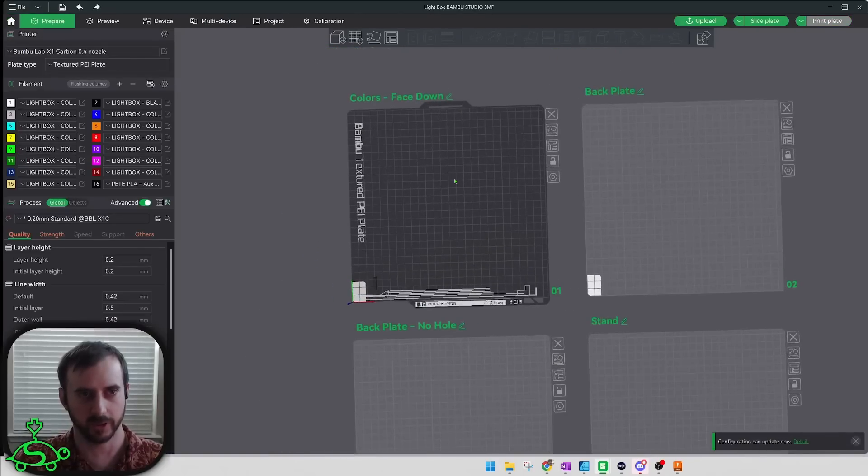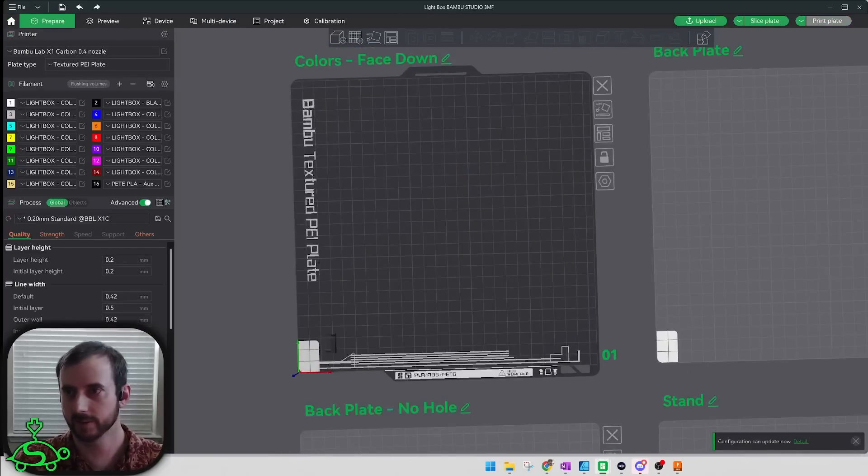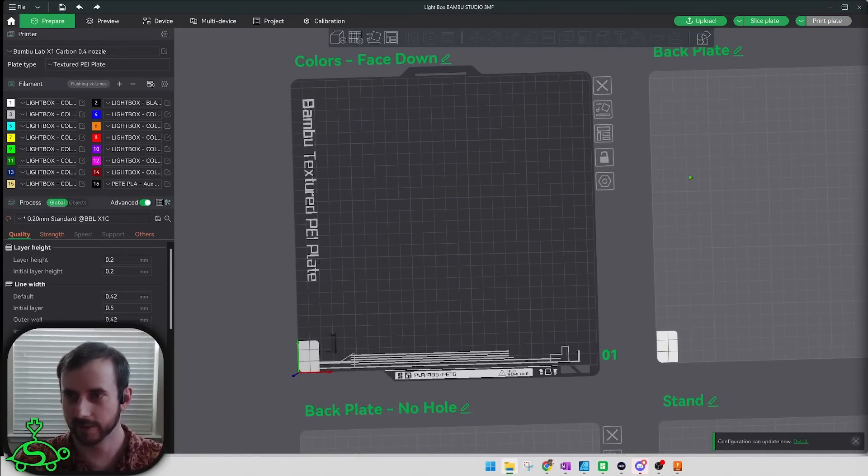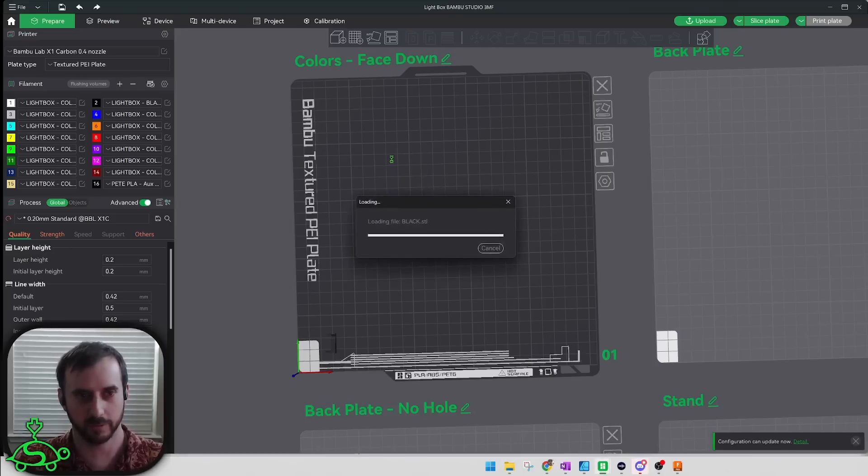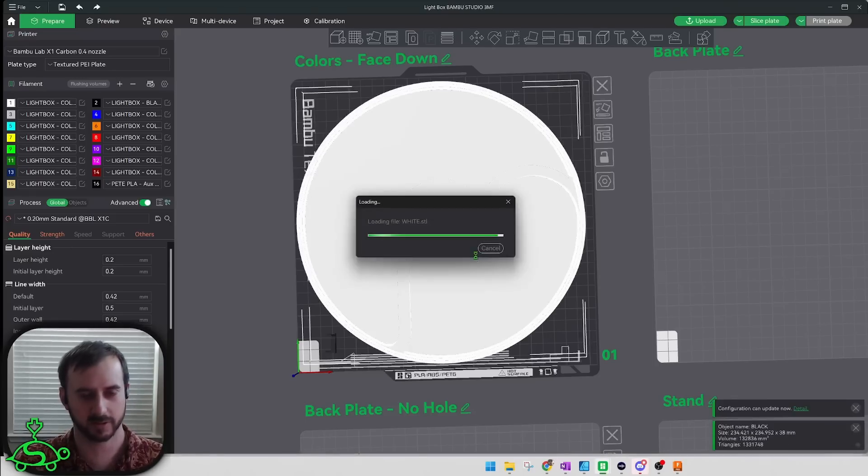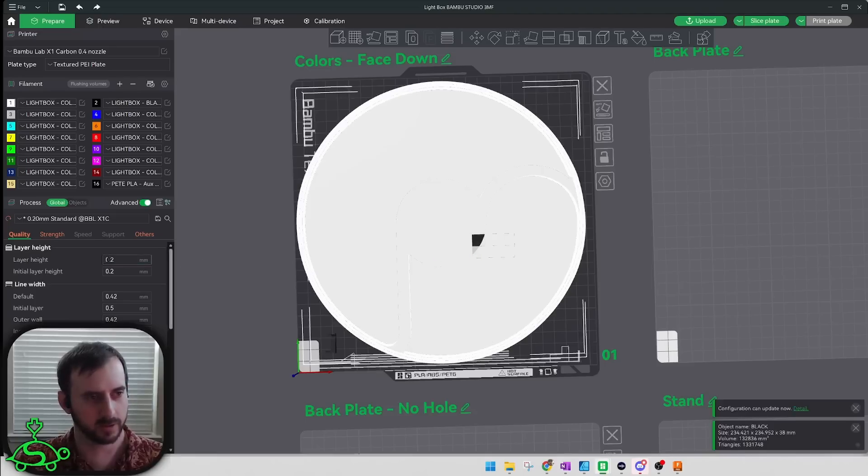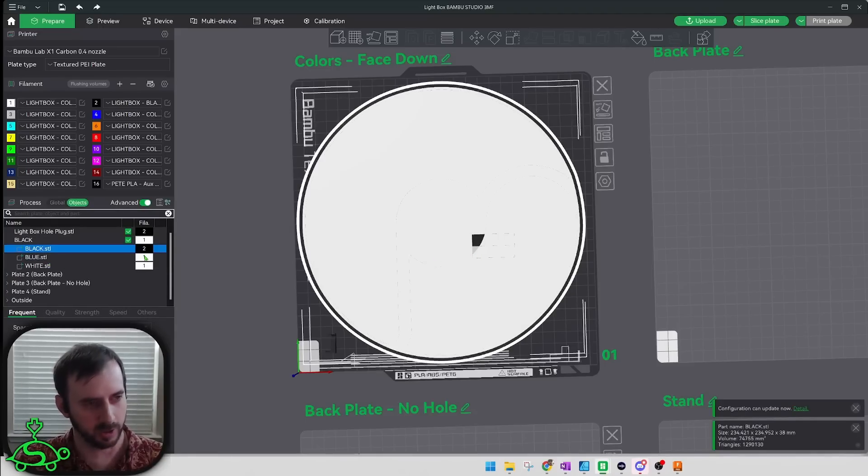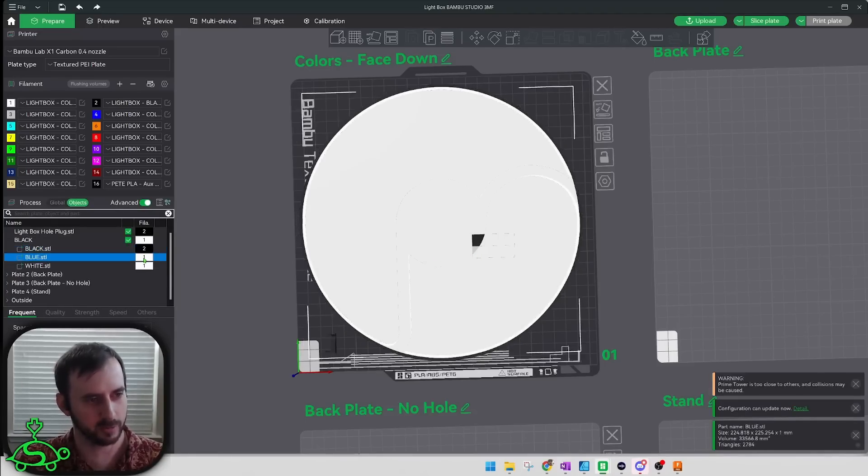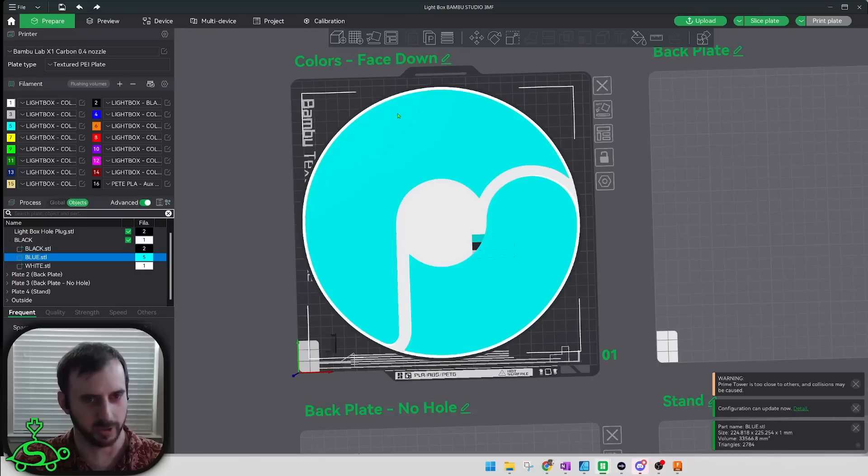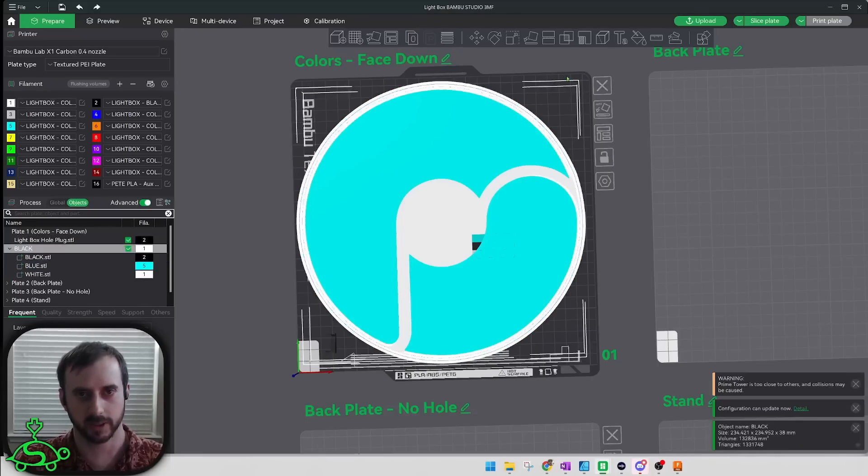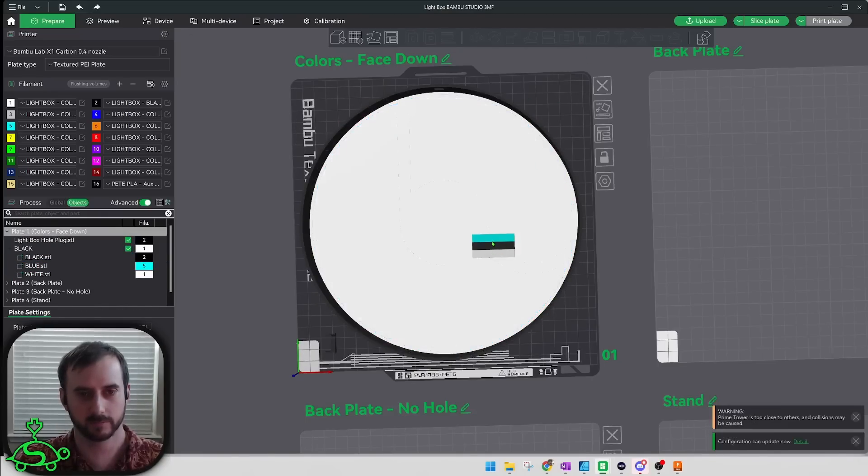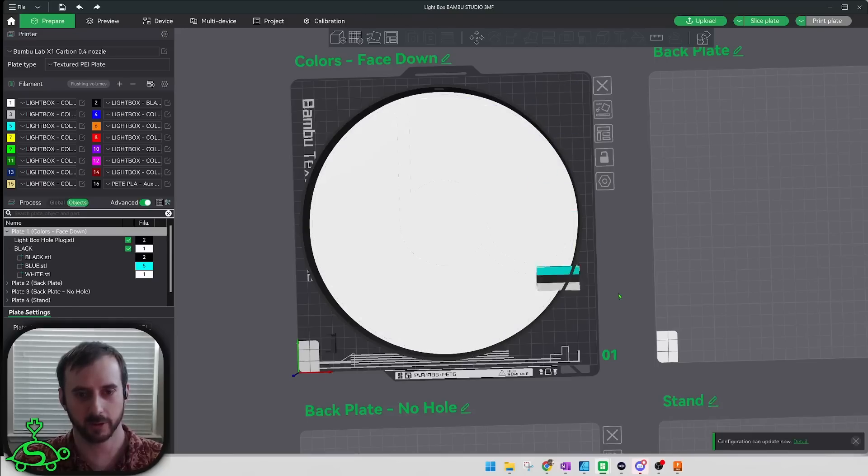What we can do now is take those bodies, throw them in here. Yes we want to do this as a single object with multiple parts. Now we can color them: black is two, blue, and white. Lovely. Now let's flip this dude over and move the prime tower out of the way.